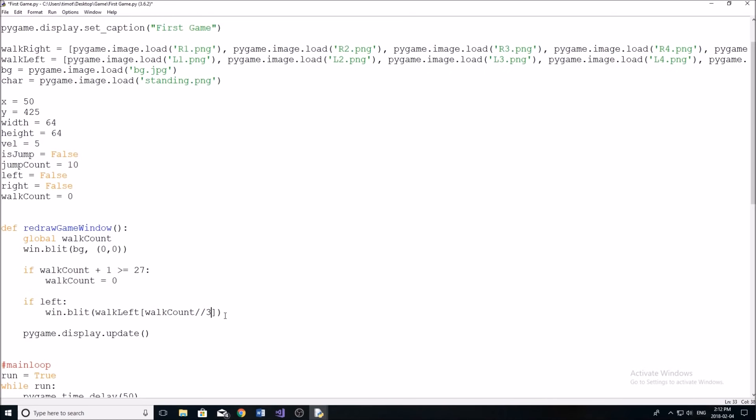So if you had one divided by three, for example, our integer division by three, it would be zero. If you had four integer division three, it would be one. Pretty straightforward. And we're going to increment our walk count variable plus equals one, like so.